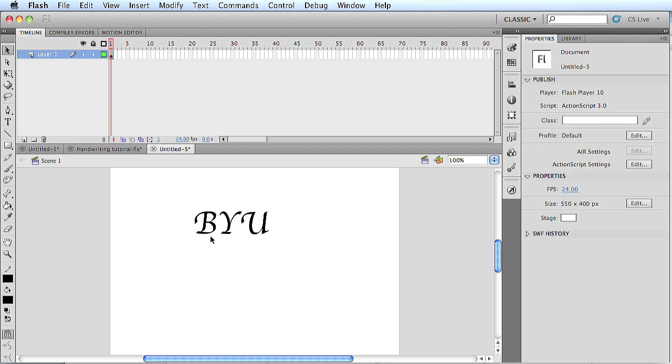Once we're in this form, you can actually click and make the lines a little bit different if you want to try and make it more like your own handwriting. Just to play around with that a little bit.